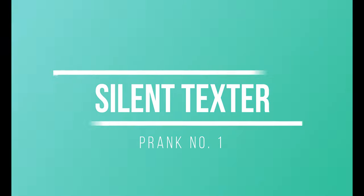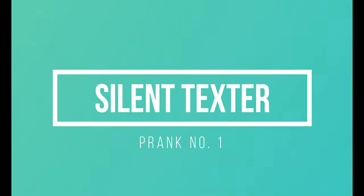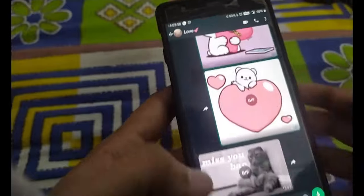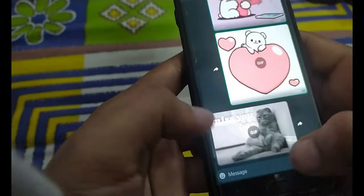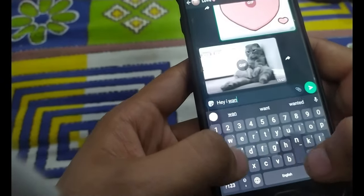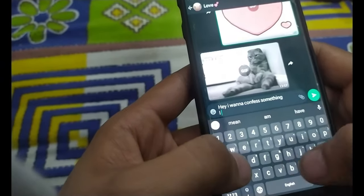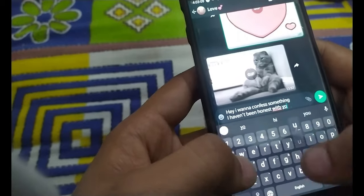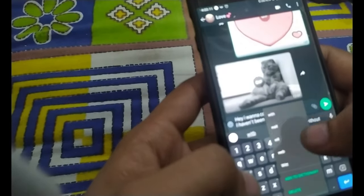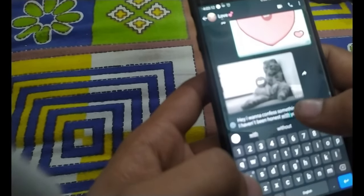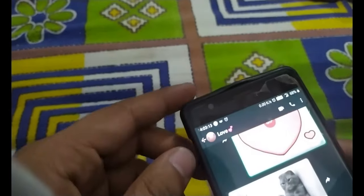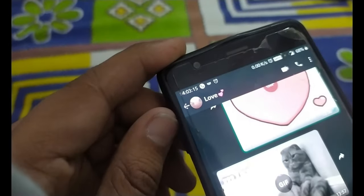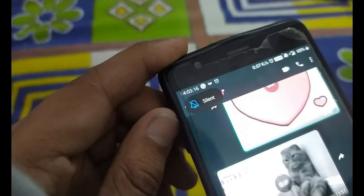This prank is called Silent Texter. Just open the chat of whoever they are dating and type: 'Hey, listen, I want to confess something — I haven't been honest with you.' This is probably the shortest one but the most enjoying one. And if you want to make this prank more spicy, just put their phone on silent mode.